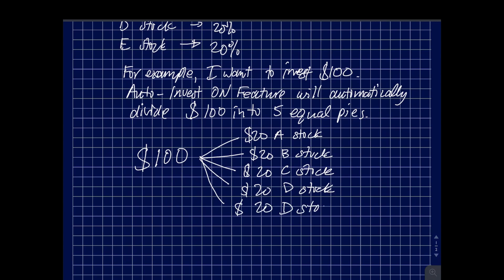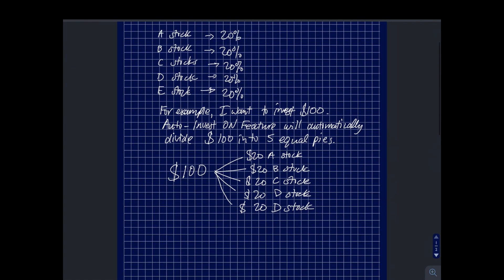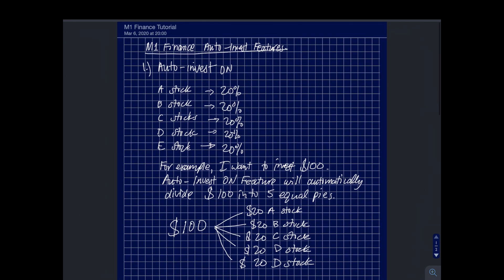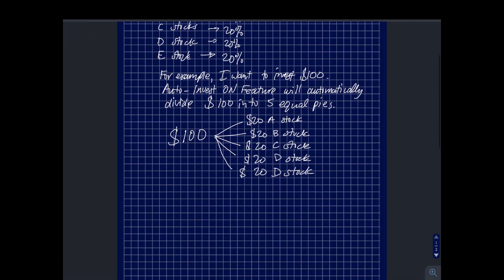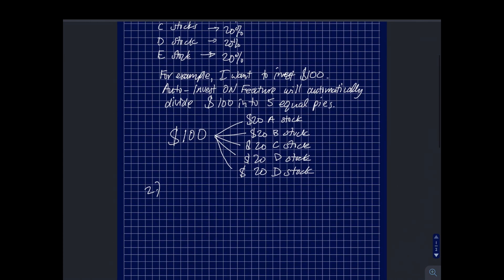In my previous videos, I showed you guys I had one thousand five hundred invested and I already had my stocks lined up. I had my portfolio pies lined up and that one thousand five hundred was divided up into the percentages that I set into M1 Finance when I initially signed up and invested. So that was easy.